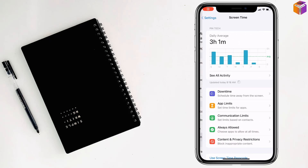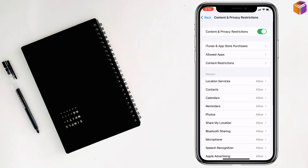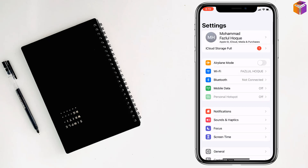Then go to Screen Time, tap on Content and Privacy Restrictions, and turn off Content and Privacy Restrictions. Then check if your problem has been fixed or not. If not, you have to go for the second method.